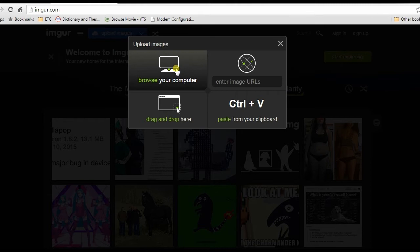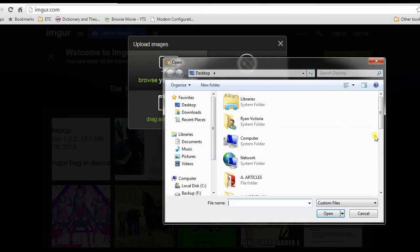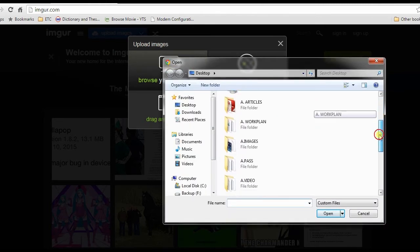After that a pop-out window will show, next is to browse for the GIF image and open it.